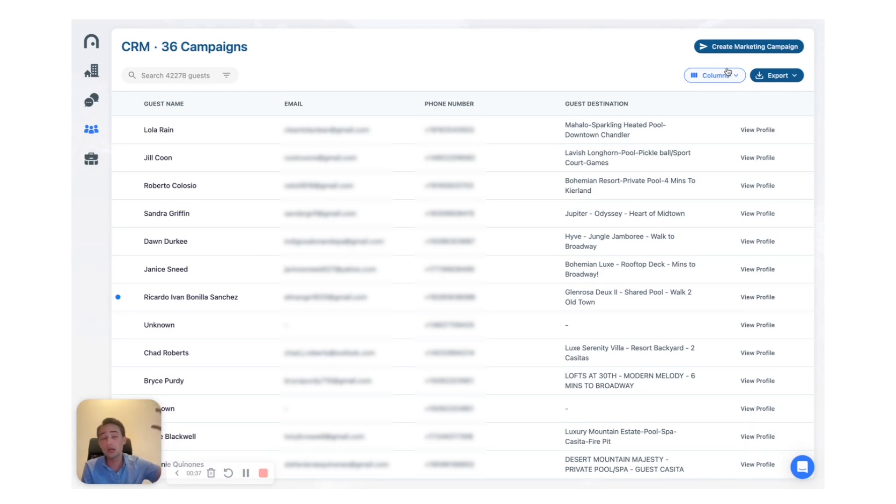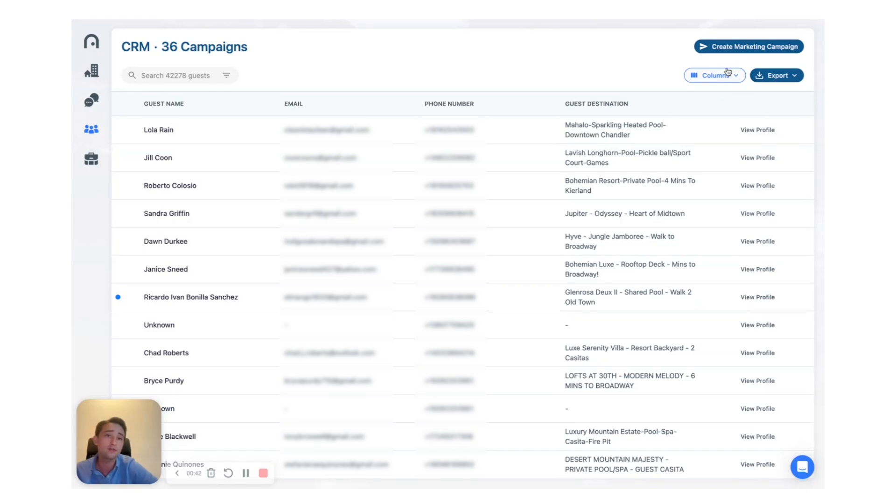But if you just want to be able to export that information and do something with it in Excel and so on, you can do this right here on the right hand side.